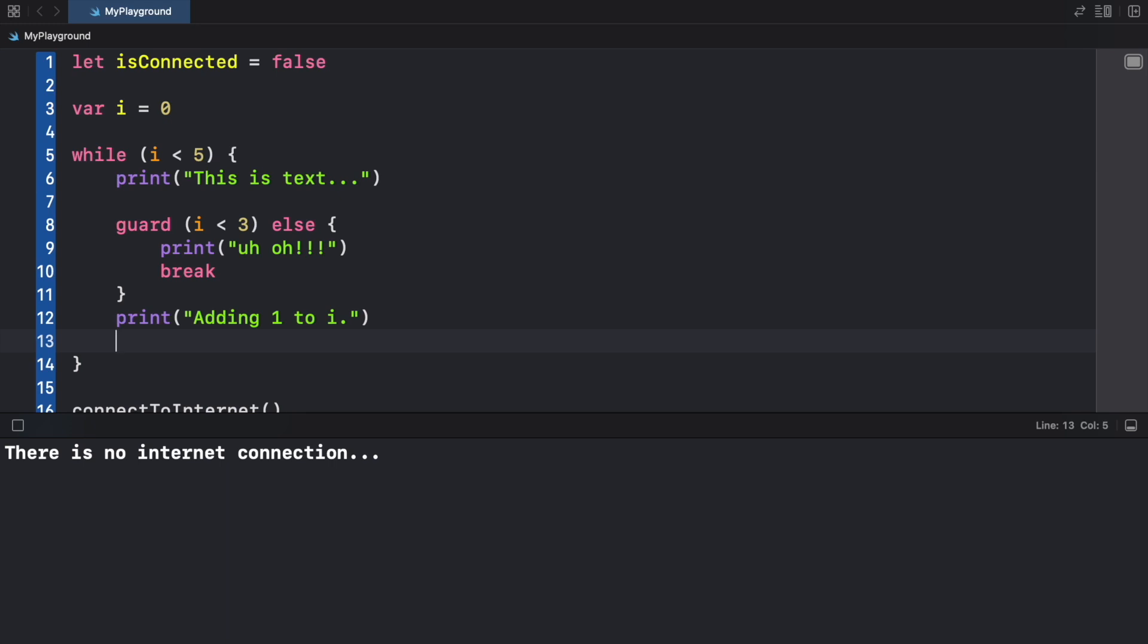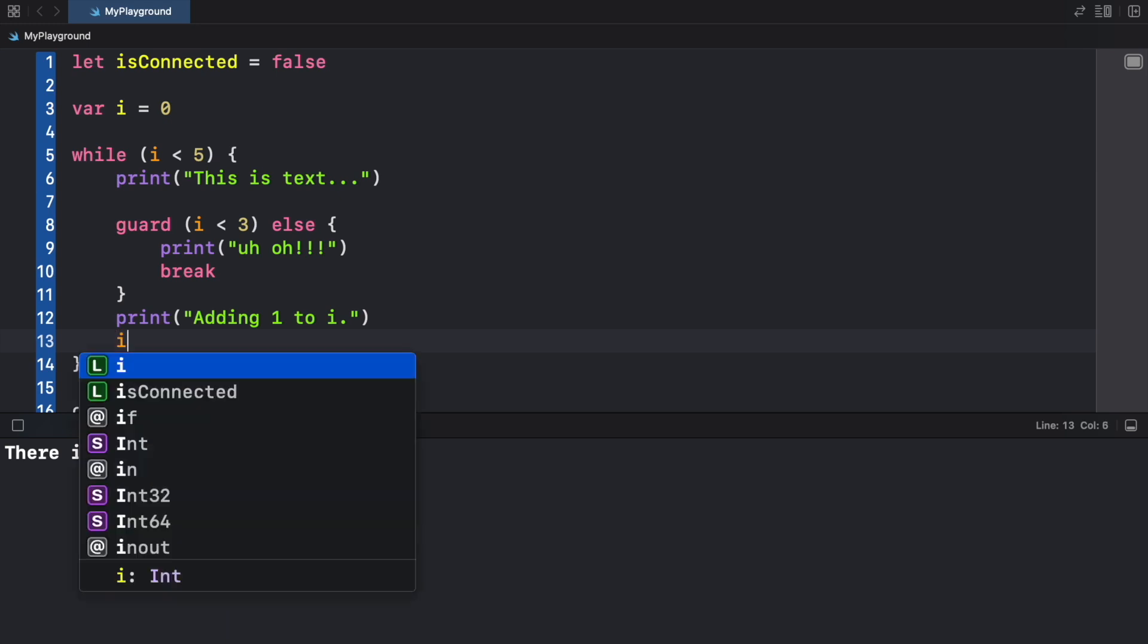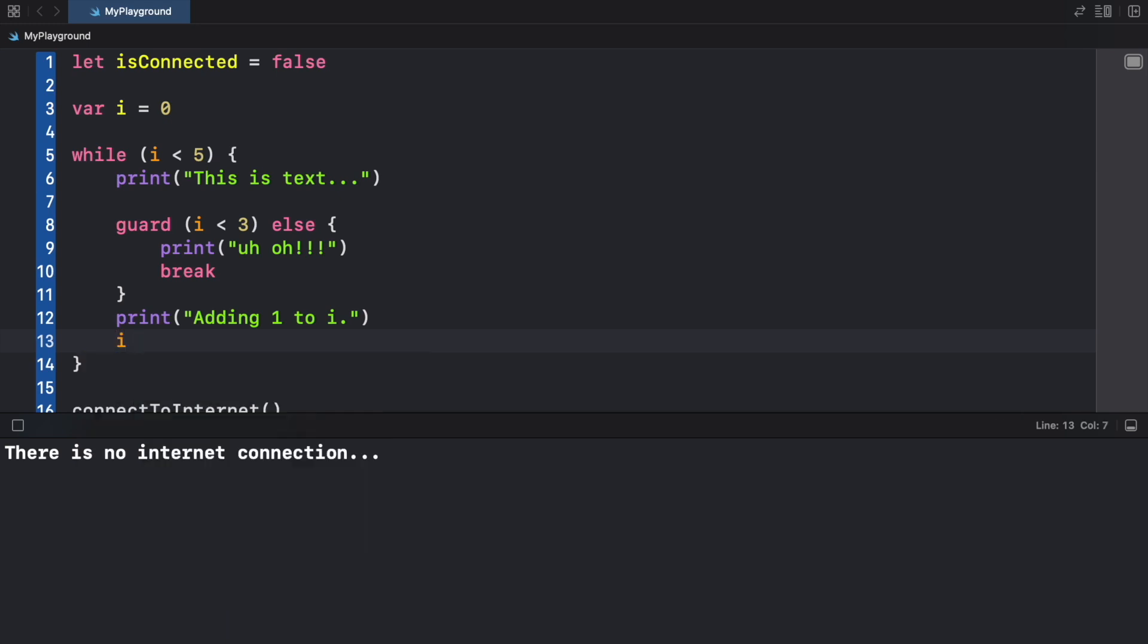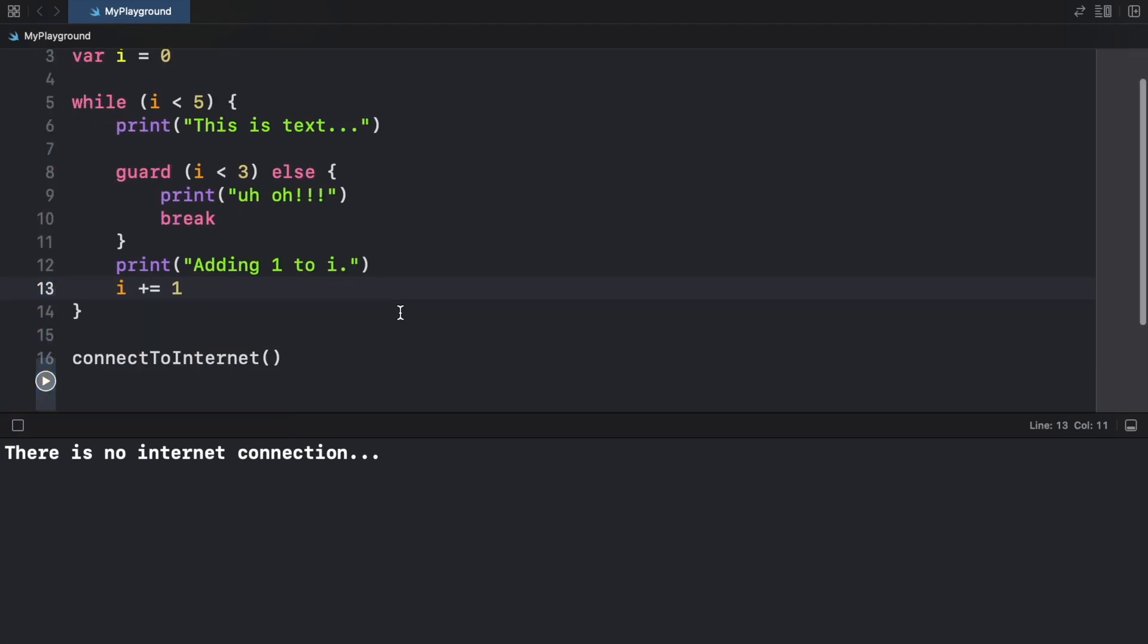Below this we're going to print "adding one to i" and then of course what's important is that we increment i, so i plus equals one. Now when we run the program...